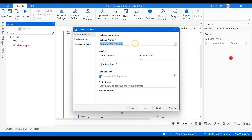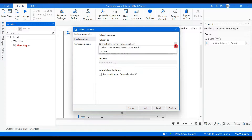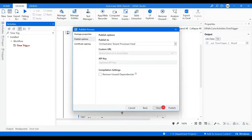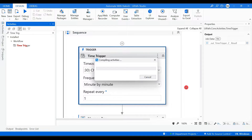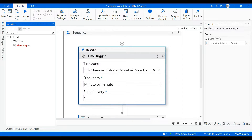Hit on Publish and give a name — I'll call it 'Time Trigger Testing'. After that hit Next, then publish it to the Orchestrator tenant process feed and hit Publish. This trigger got published to Orchestrator — let's go to Orchestrator now.